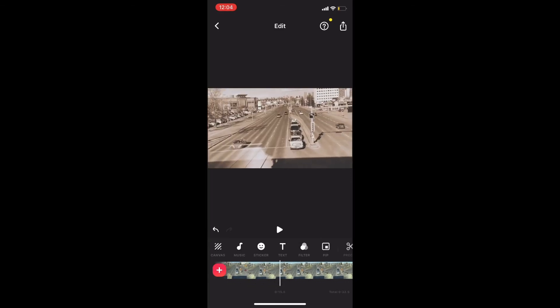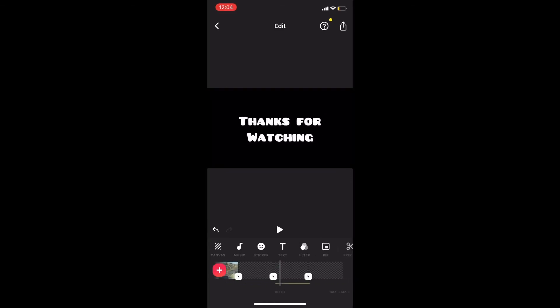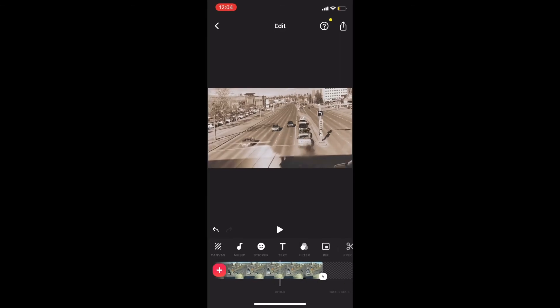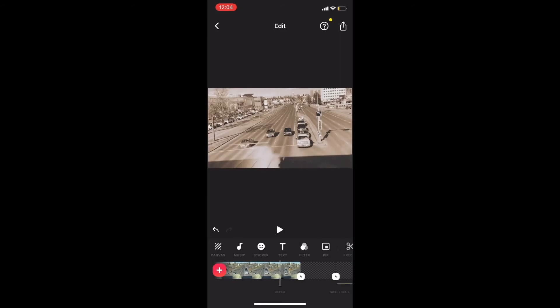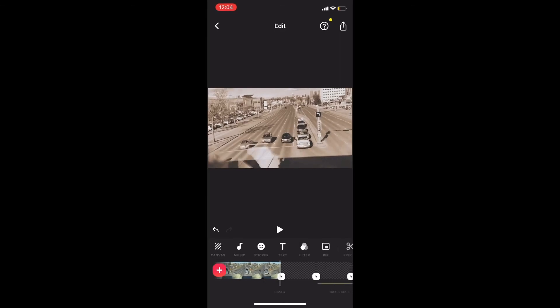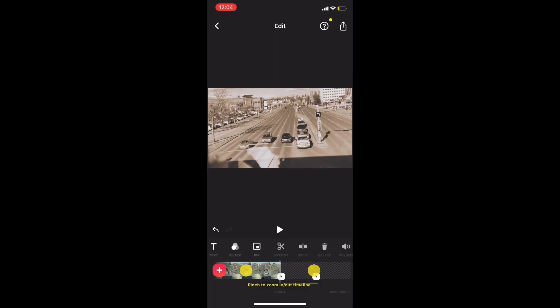Make sure that the playhead is in the exact position where you want to add the second blank title card. If I scrub to the end card, notice that there are three blank end cards added here. I only need two, so I'll tap on one of the blank end cards without the text and remove it by tapping on the trash can icon.